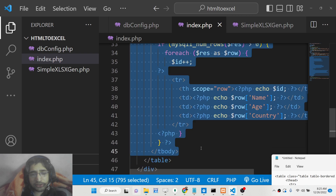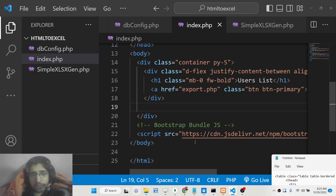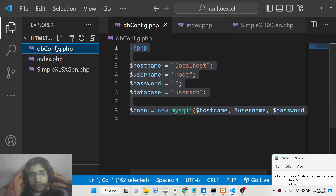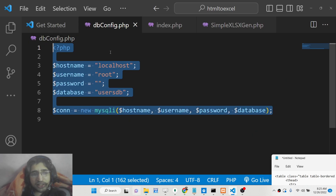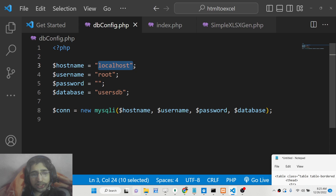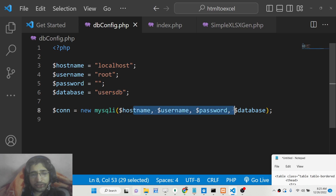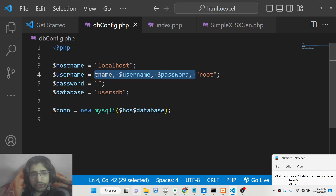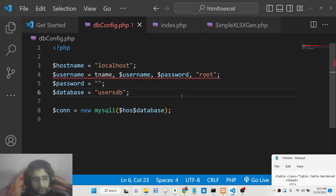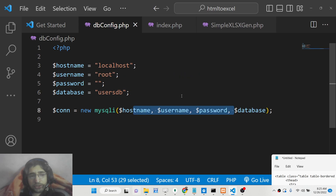Inside index.php we will write a simple Bootstrap table to display data from the MySQL table. The dbconfig file holds the connection code for your MySQL database — just put the hostname, root, and your database name to successfully connect to the database.